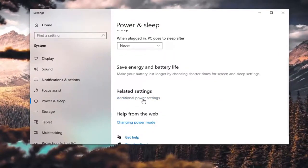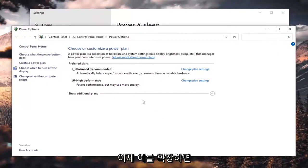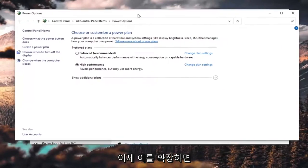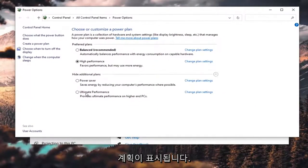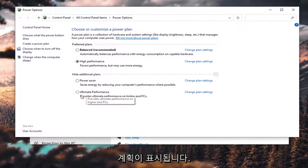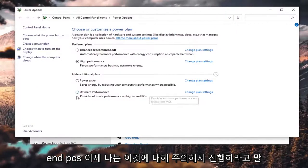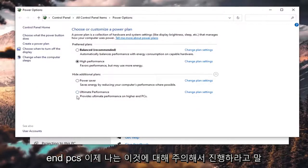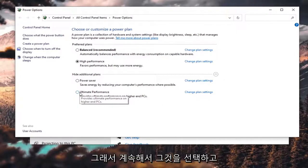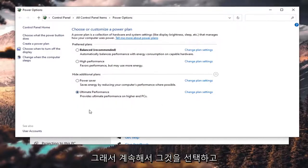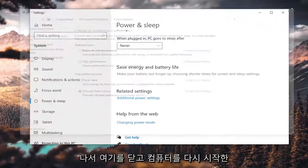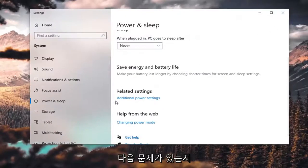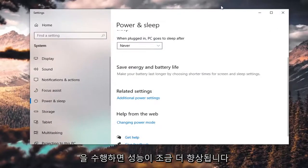Now if we expand the Show Additional Plans, there is an Ultimate Performance. It provides ultimate performance on higher-end PCs. I said proceed with caution on this, however, it's worth a shot. I would try it. Go ahead and select that and then close out of here, restart your computer, and then see if you have a little bit more of a performance boost.